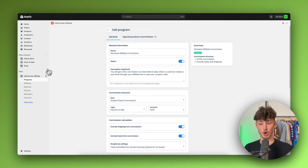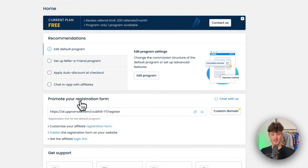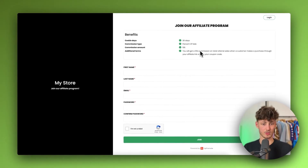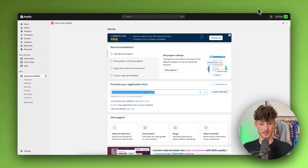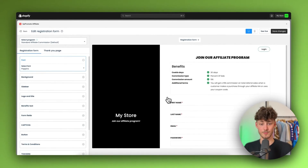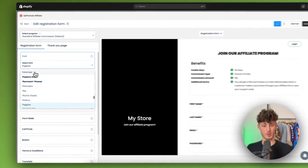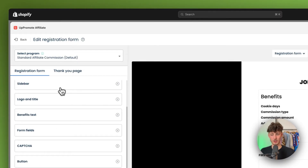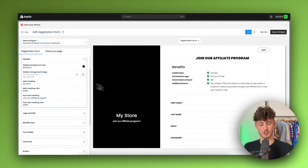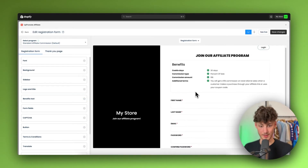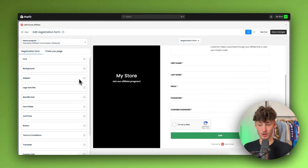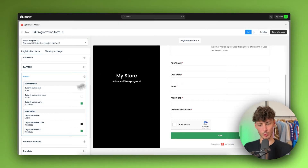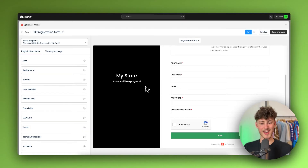Let's continue by customizing the affiliate registration form. Right now it looks fairly standard, but you can customize it to match your branding. Click on Customize Registration Form — you can change the font, background color, sidebar, and even set a background image. I'd recommend updating this to your brand colors, for example changing the button color to match your store's color scheme.